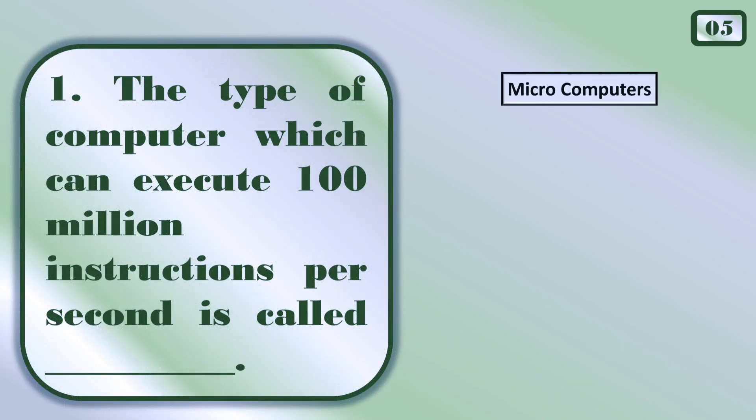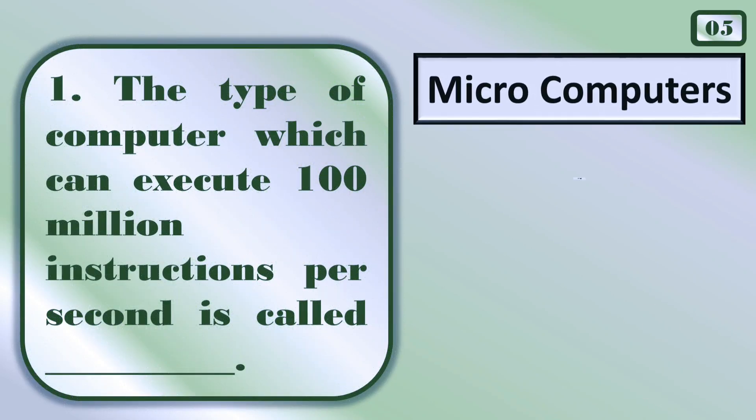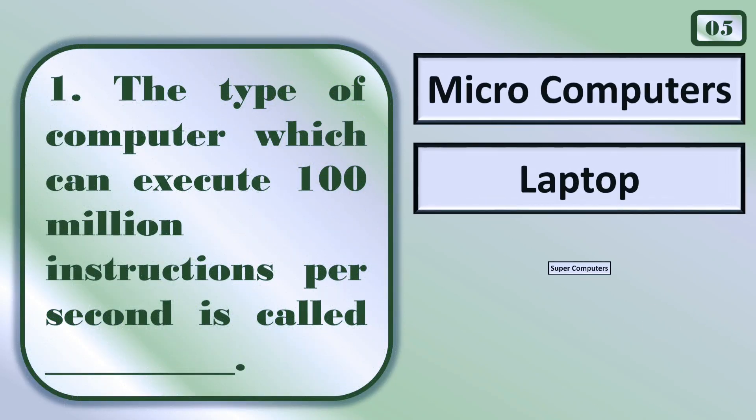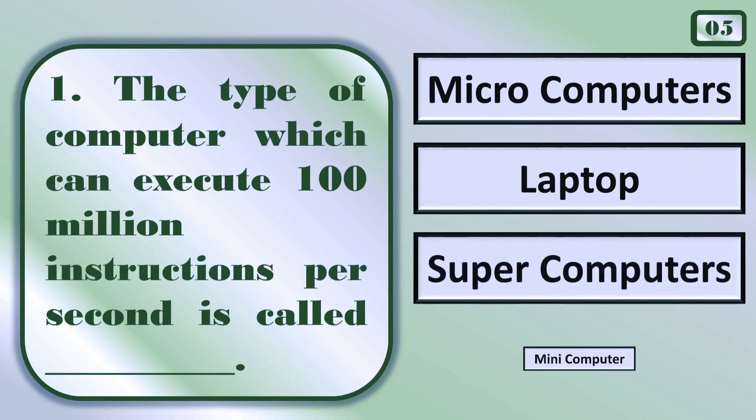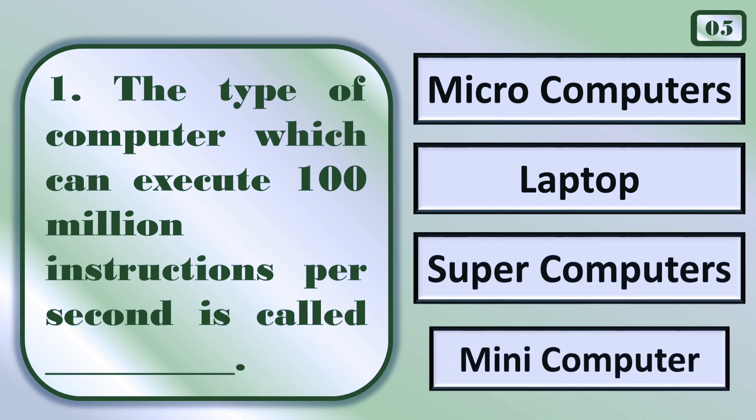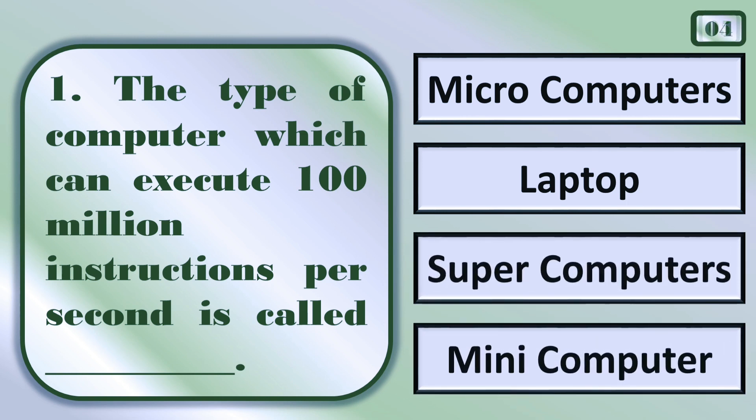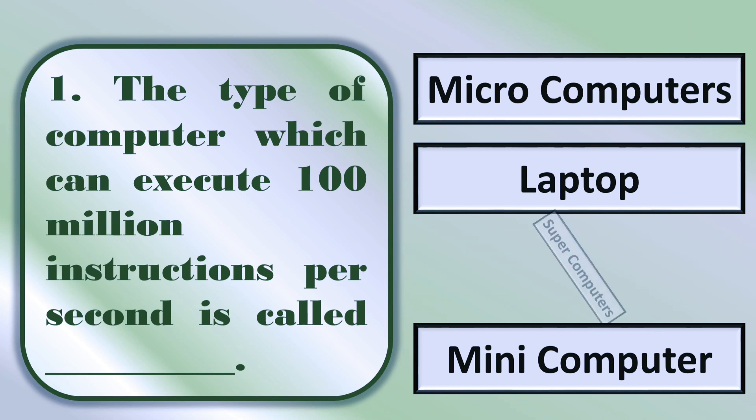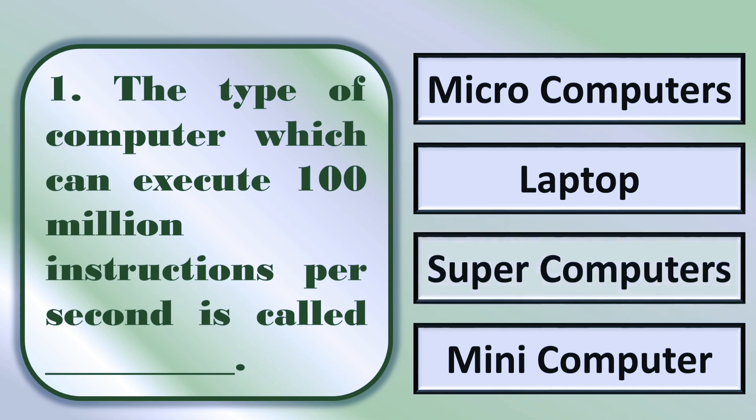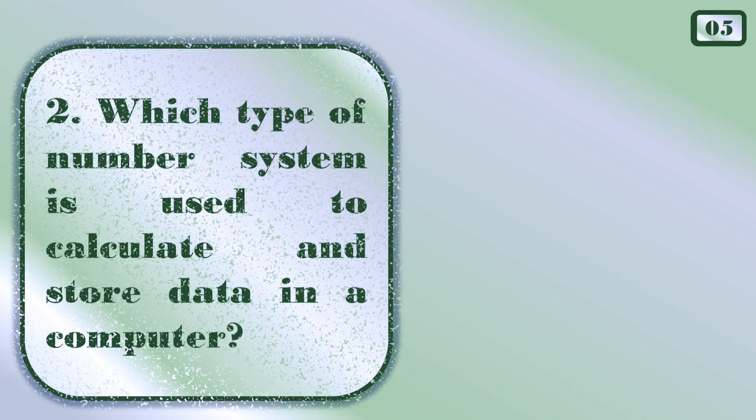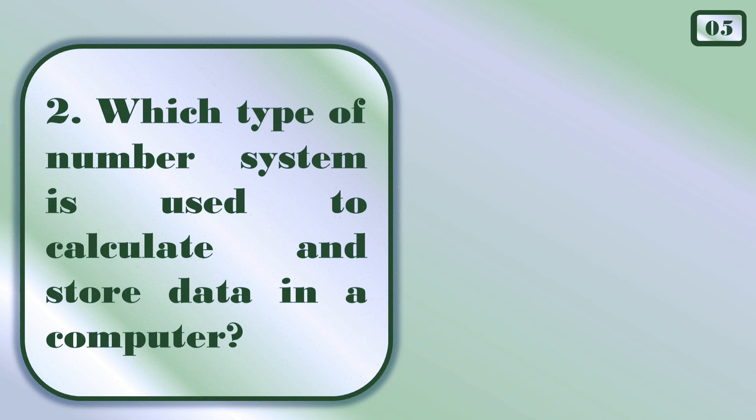The type of computer which can execute hundred million instructions per second is called... The correct answer is supercomputers.